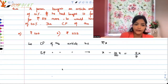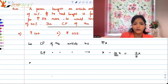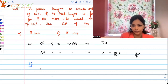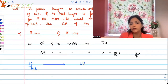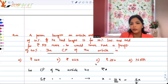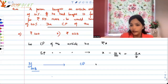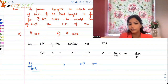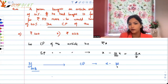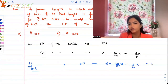Now, according to the question (ATQ): if the cost price would have been 20% less — that is 20% less of the current cost price x — then the new cost price would be x minus 20% of x, which is 8/10 x or 4/5 x.